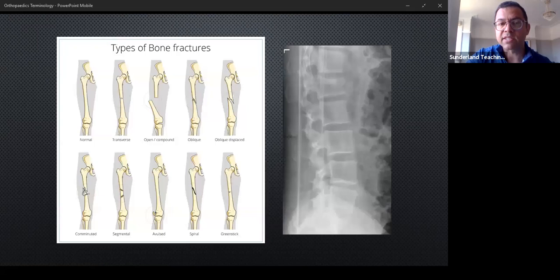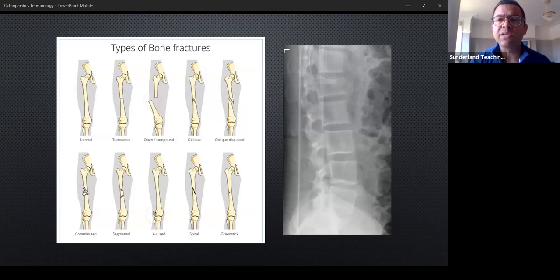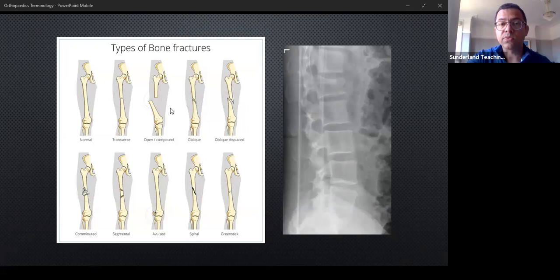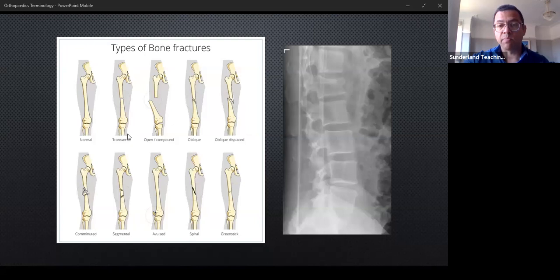The shape of a fracture tells you something about how it happened. A transverse fracture — what my children would draw as a broken bone — means a sudden load of energy hit one place; a baseball bat would give you a transverse fracture. An open injury means the bone has poked through the skin or something from outside has gone in. An oblique fracture suggests a bend to the bone — a reasonably high-energy injury.